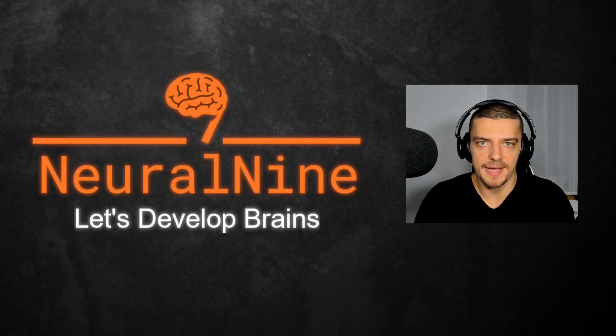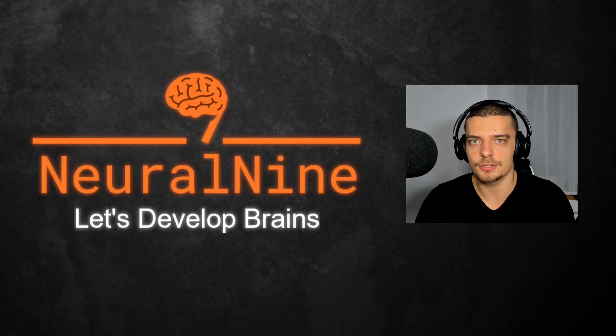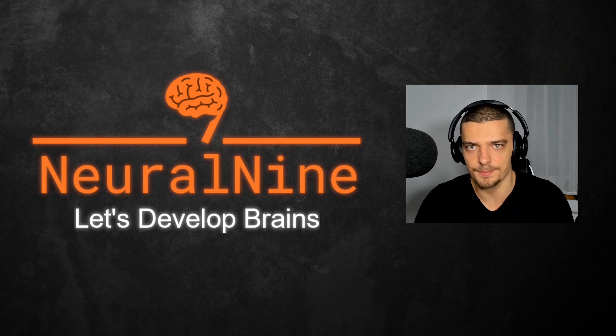What is going on, guys? Welcome back. In this video today, we're going to build a dollar cost averaging calculator in Python. So let us get right into it.